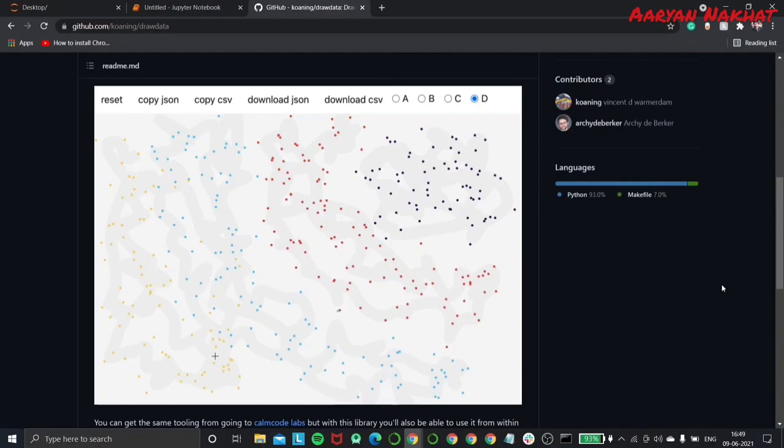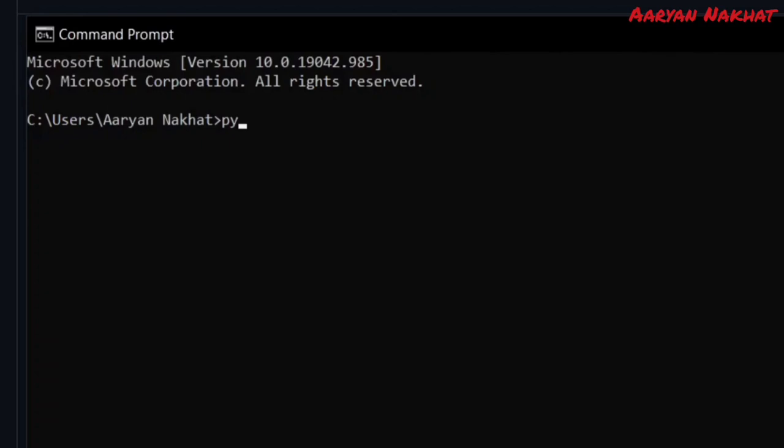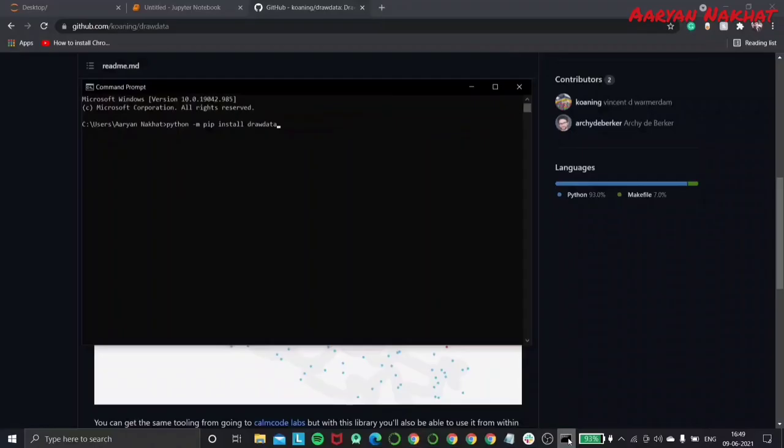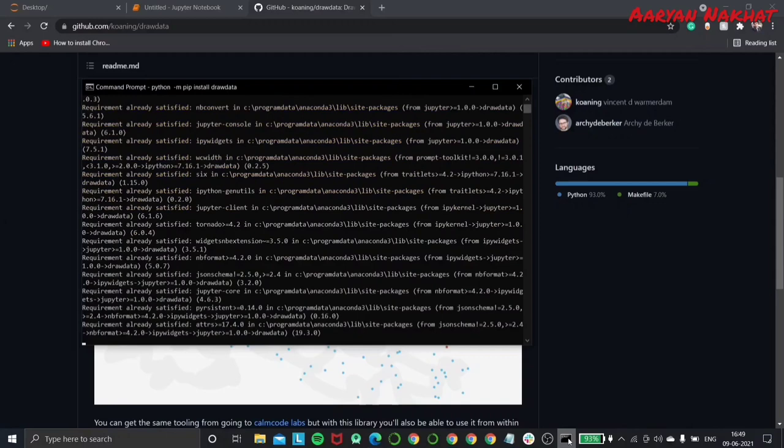To begin with, you'll have to install the drawData library by writing a simple pip install command in the command prompt. We'll write python-m pip install drawData and then we are good to go.